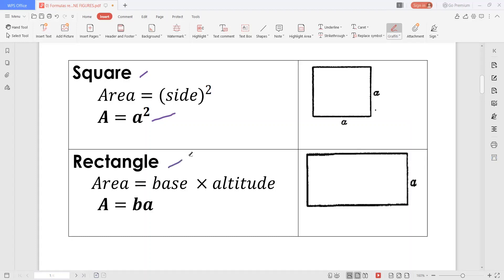The rectangle. A rectangle is a shape with four sides and four right angles. Actually, a square is a special type of rectangle because it possesses all the properties of a rectangle. Notice that in a rectangle, the opposite sides are of the same length.